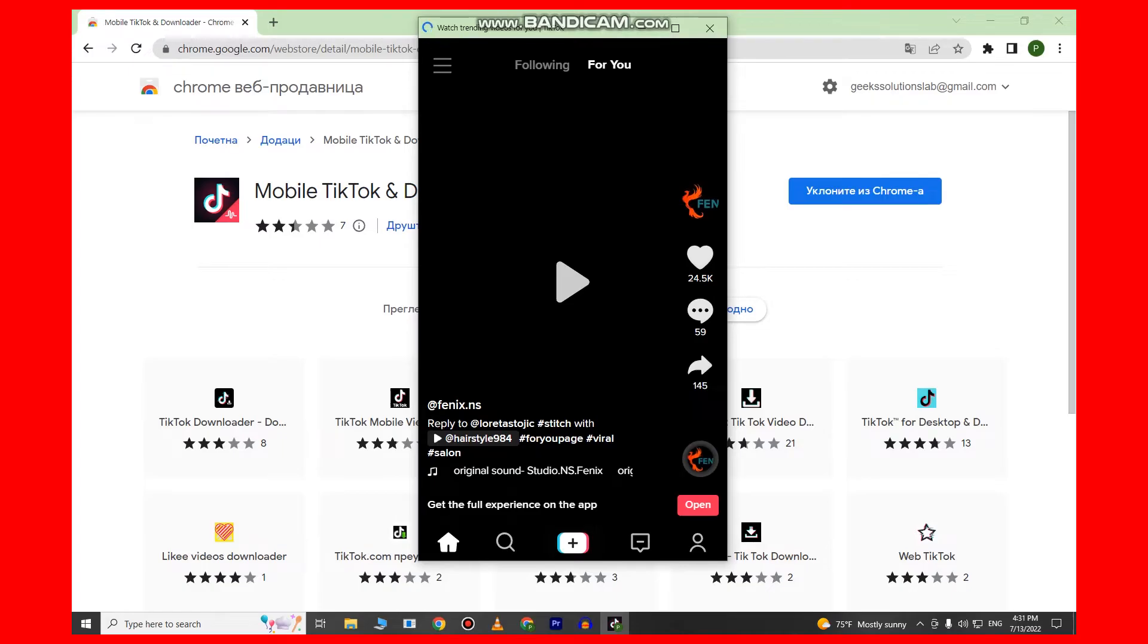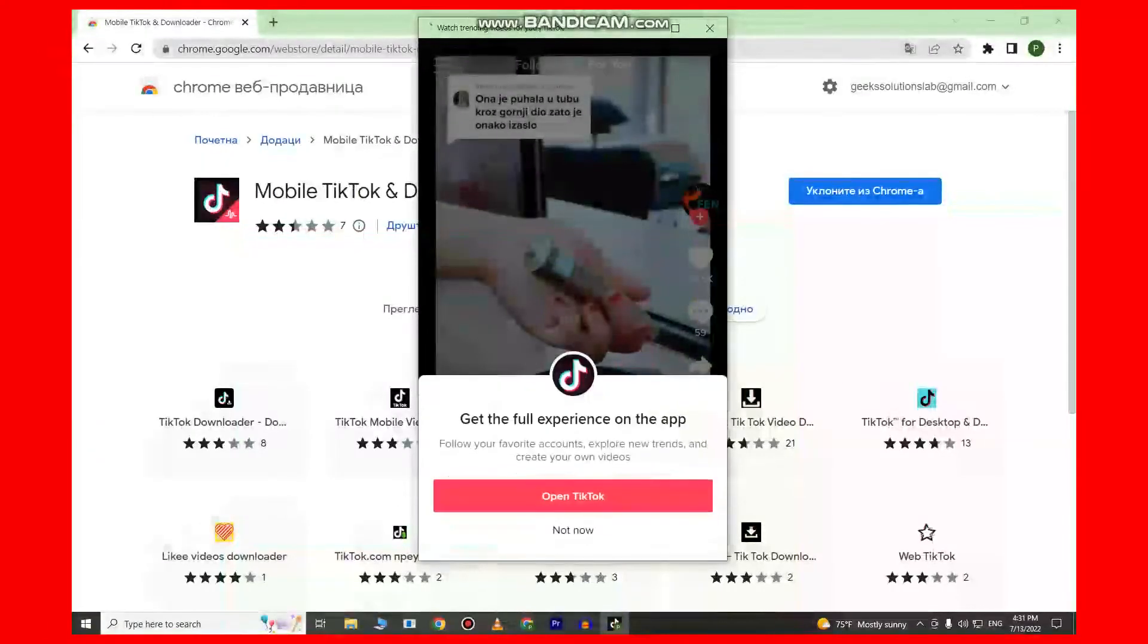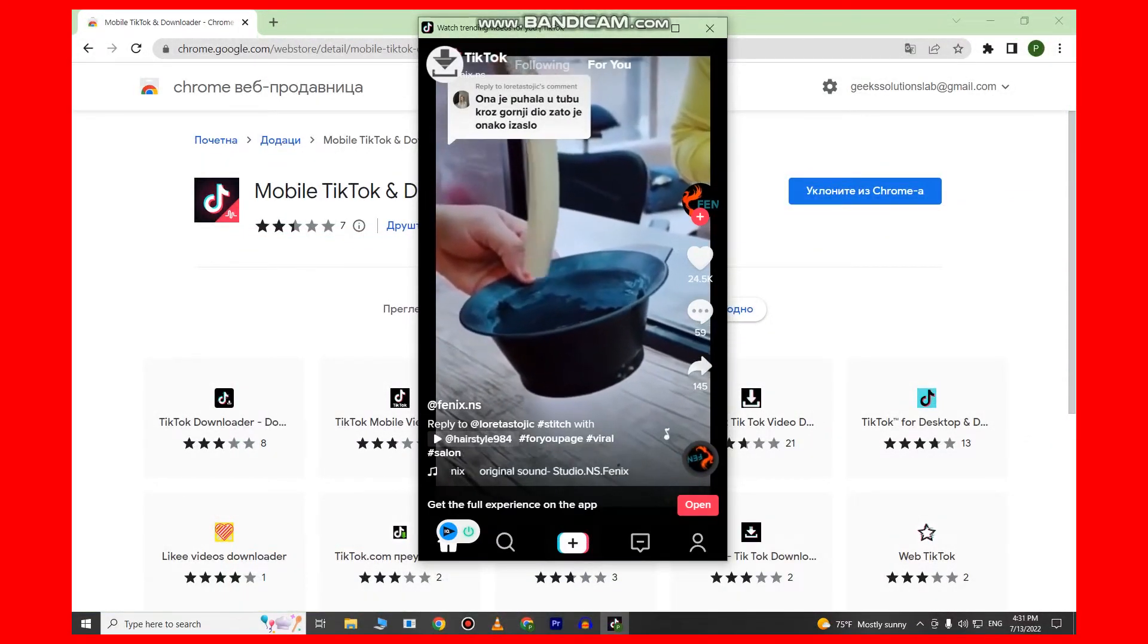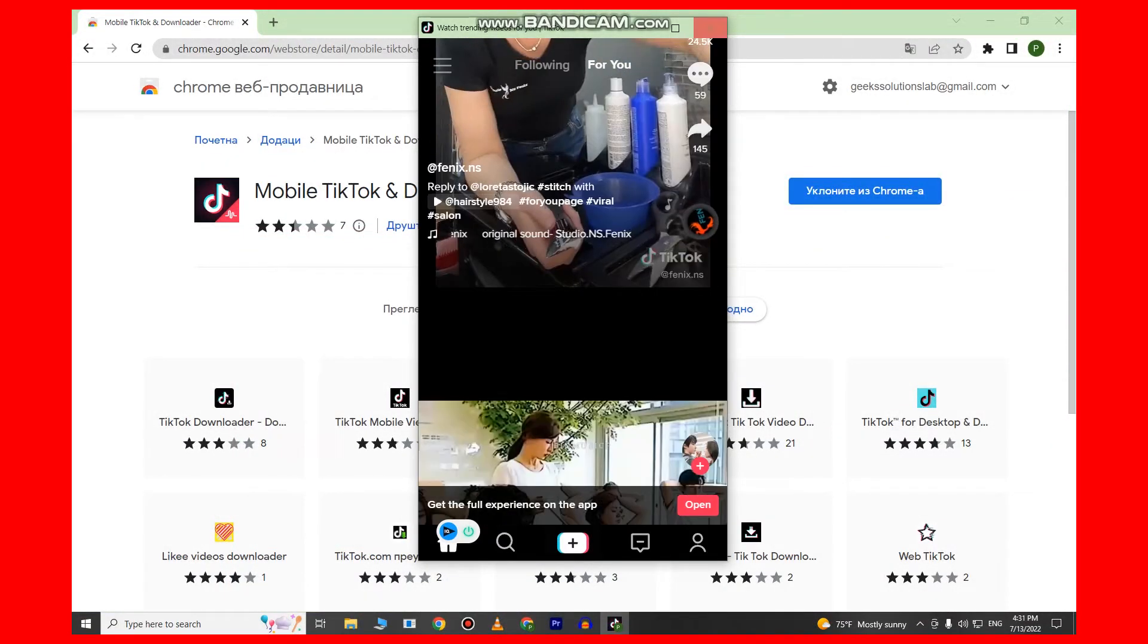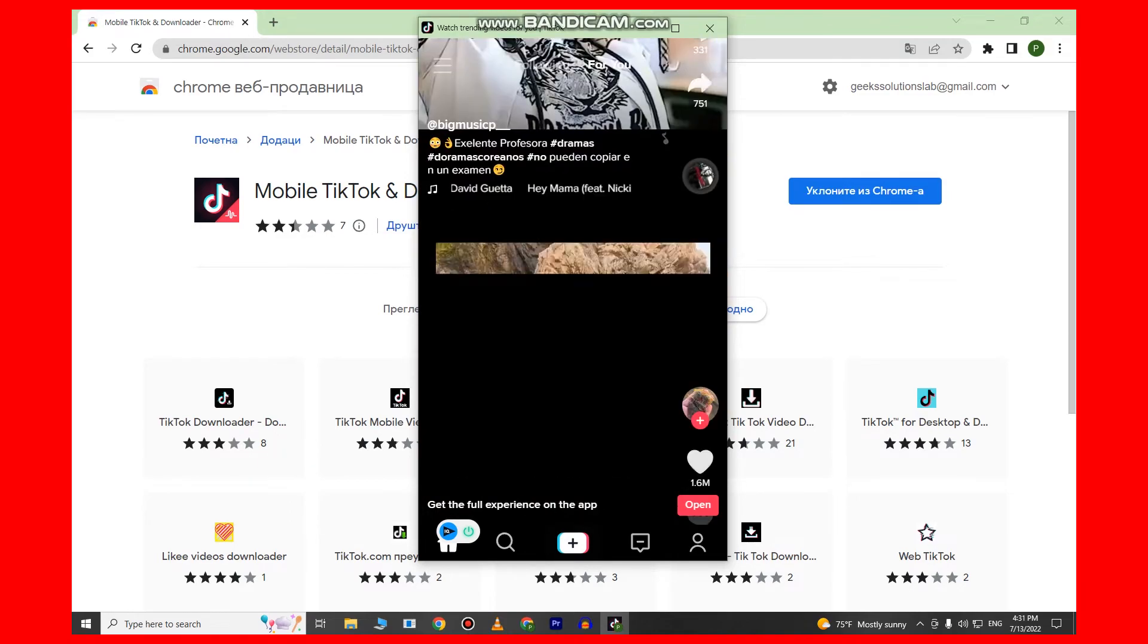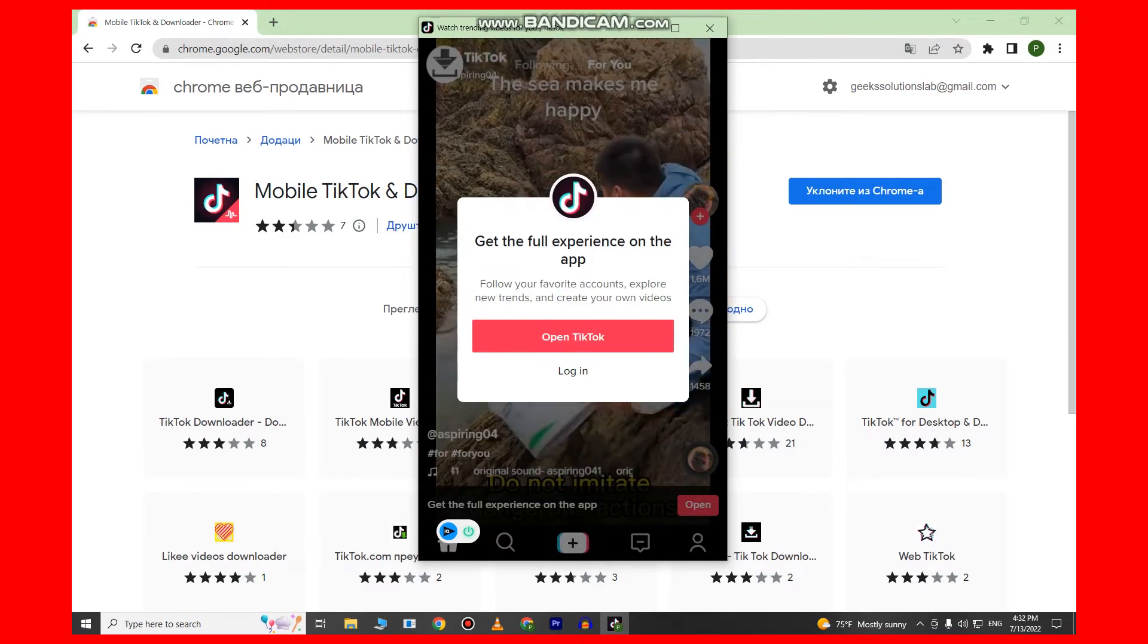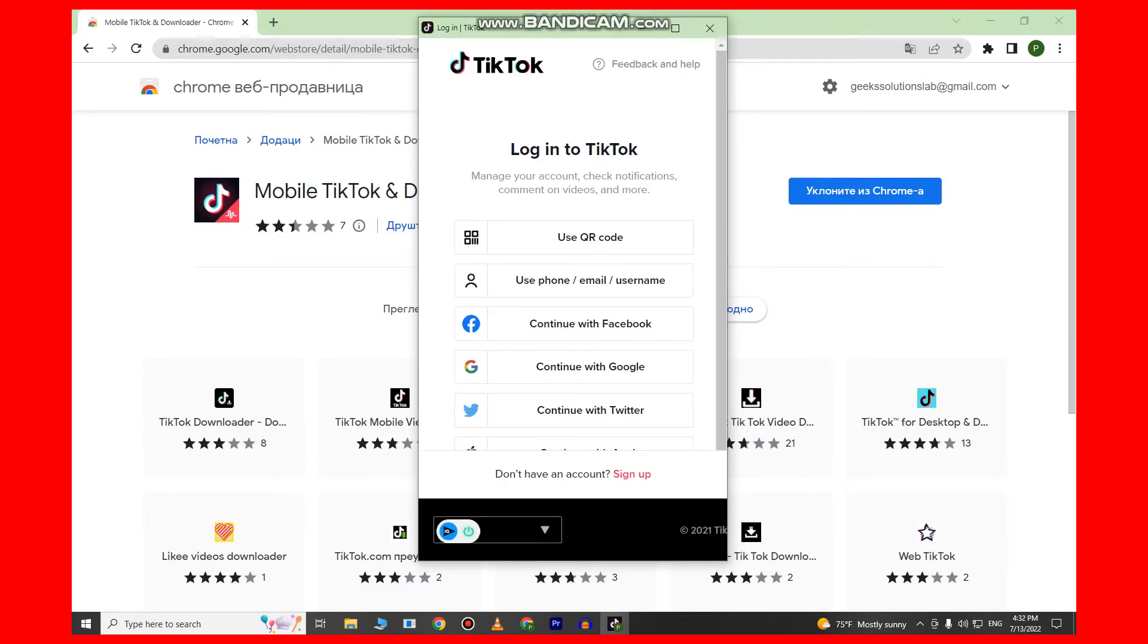As you can see, we have the full TikTok experience as we would have on our mobile devices directly on our PC for absolutely free. You can log into your account and enjoy watching TikToks.